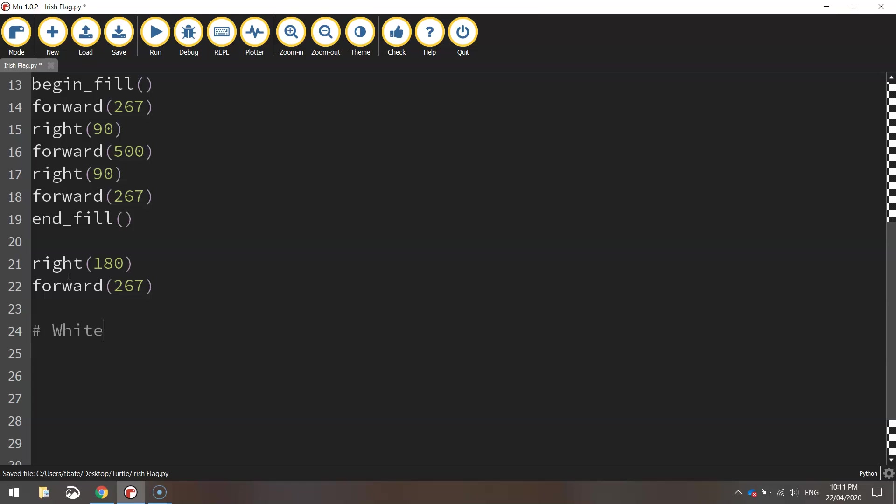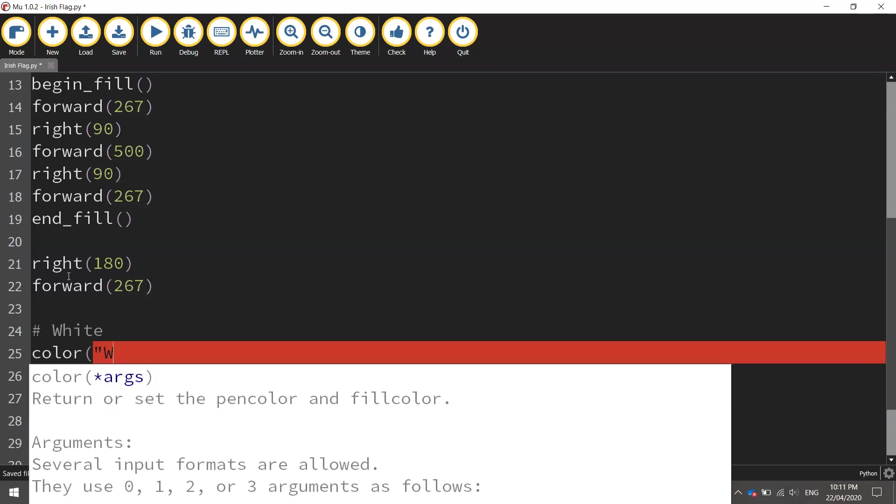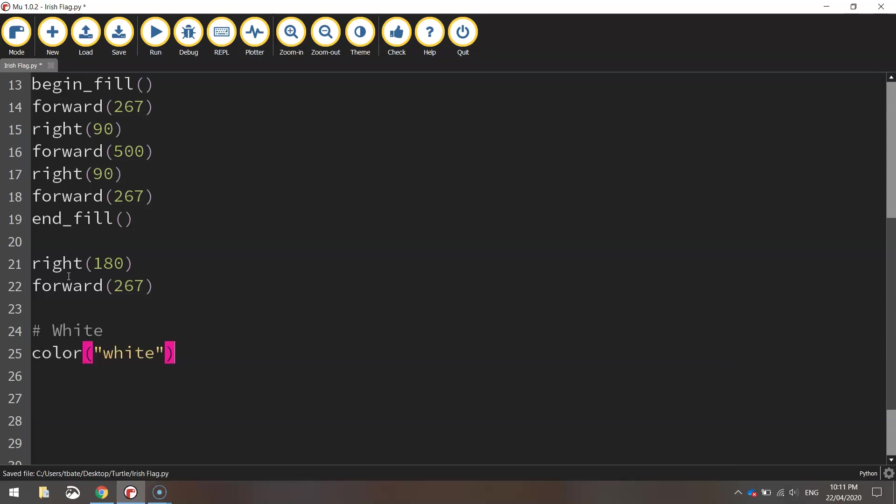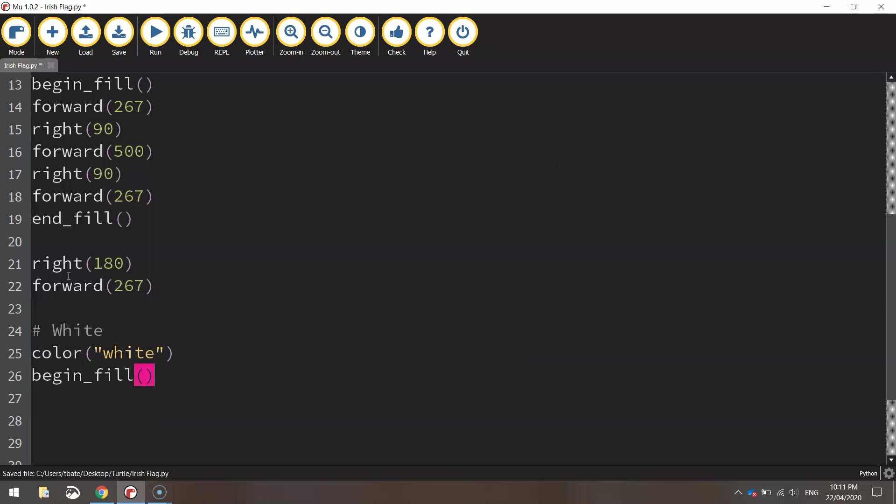I'll put in a comment here that says white because I'm going to draw the white rectangle. I'm going to set my color to white and I can start to begin my fill.